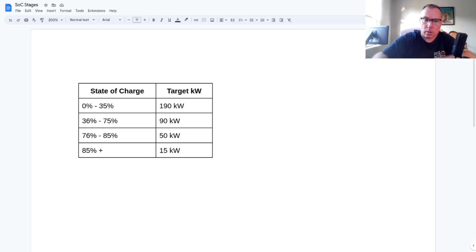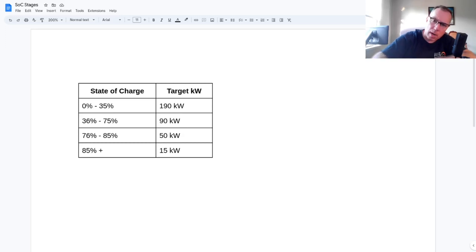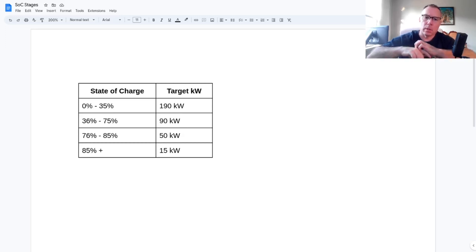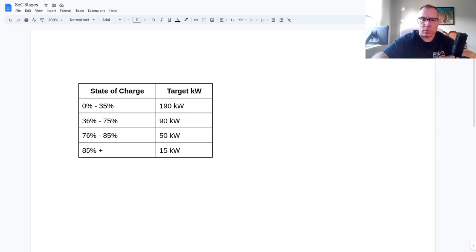But instead of just dropping down to the target, it dropped well below the target and then it started to ramp back up to the target. And then it would hover there for a while. And then when it got to the next stage, it would drop dramatically, like way down, and then it would start to creep back up to the target level. And then it would hold the target level, and then when it went to the next one it would drop.